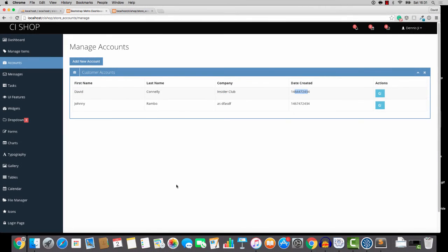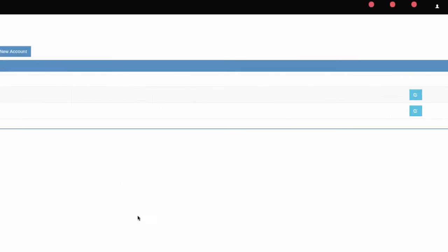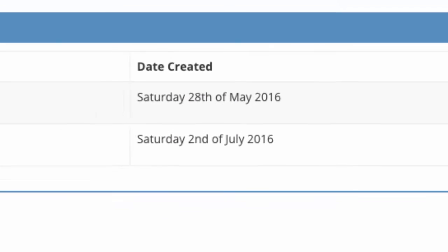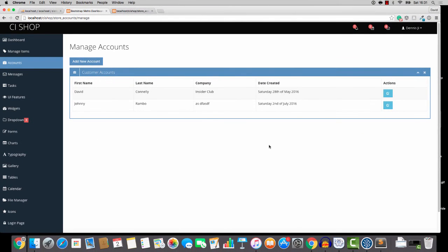I'm going to save, refresh, and as you can see, the date created now looks fantastic. So that's how we handle times and dates. I'll see you in the next video.